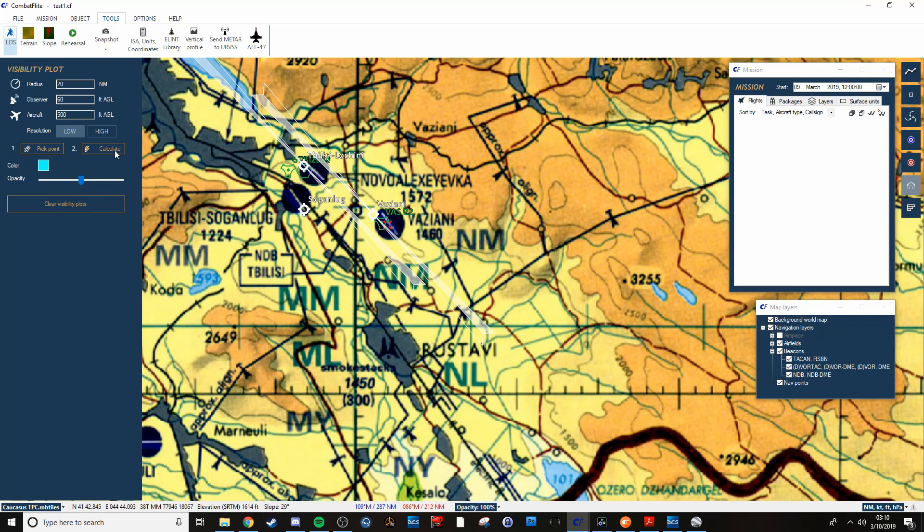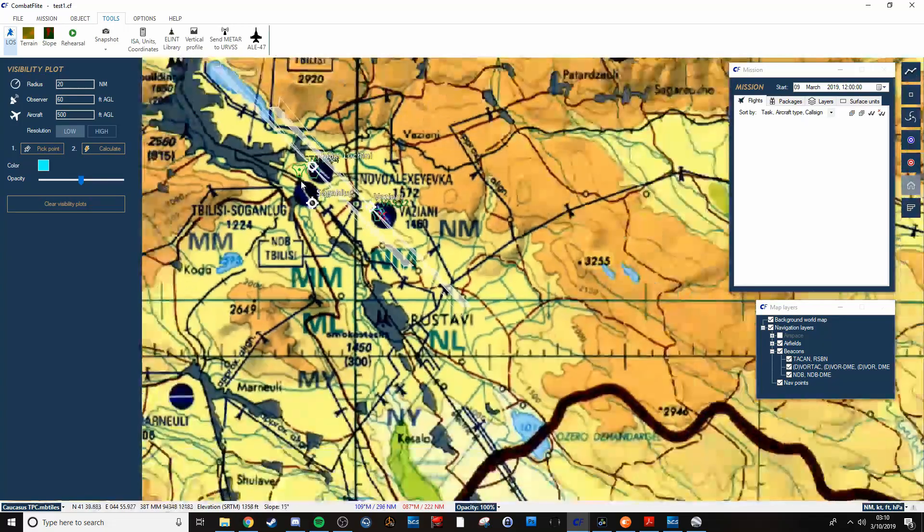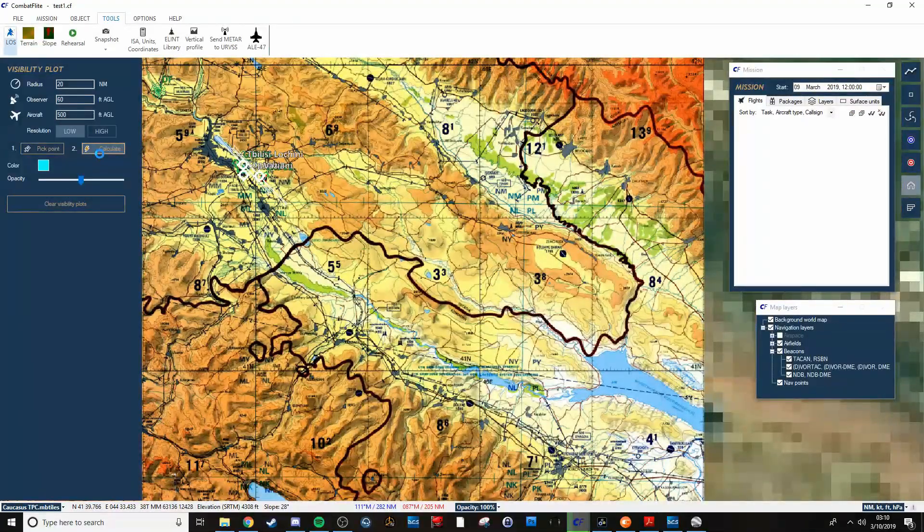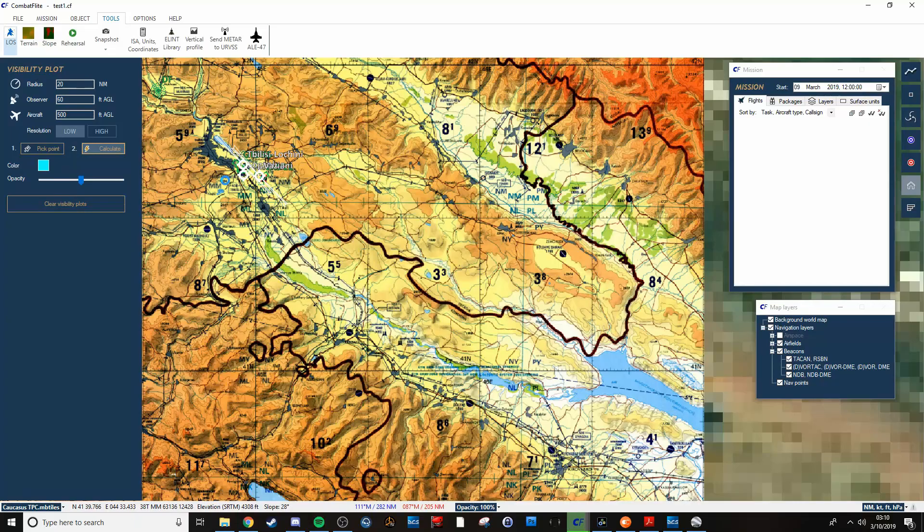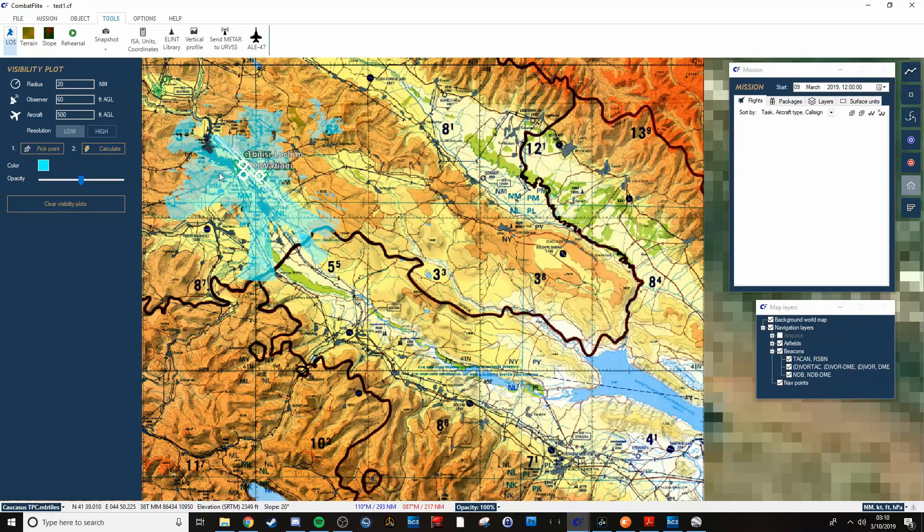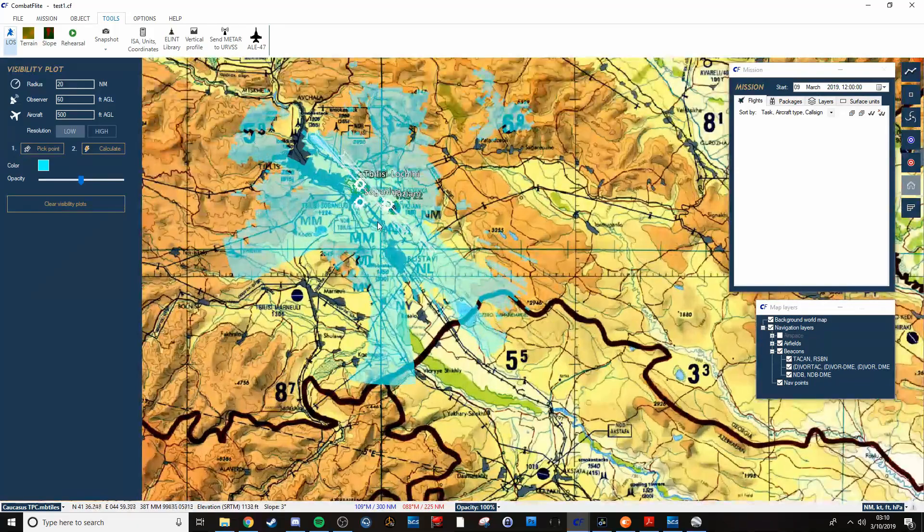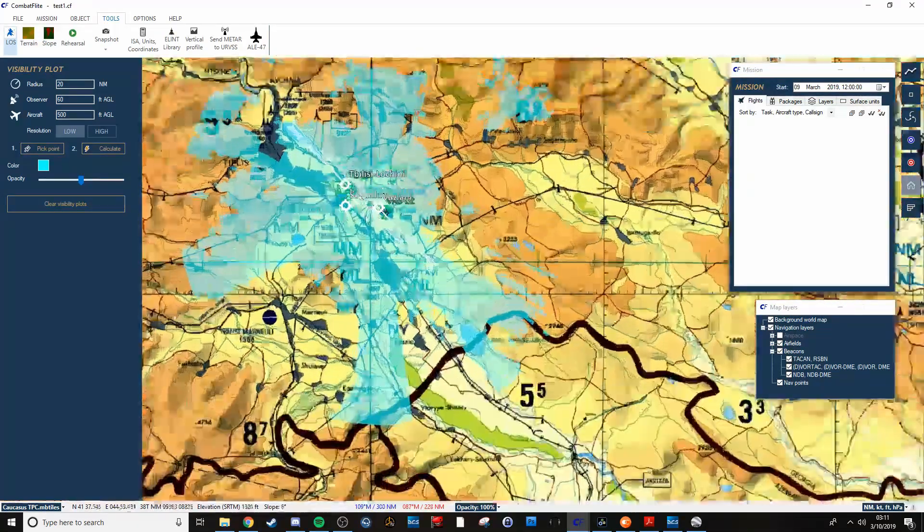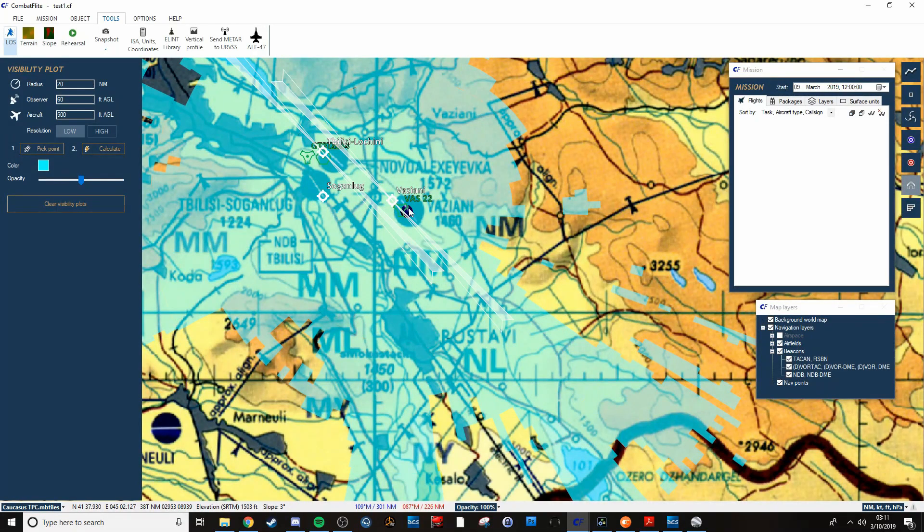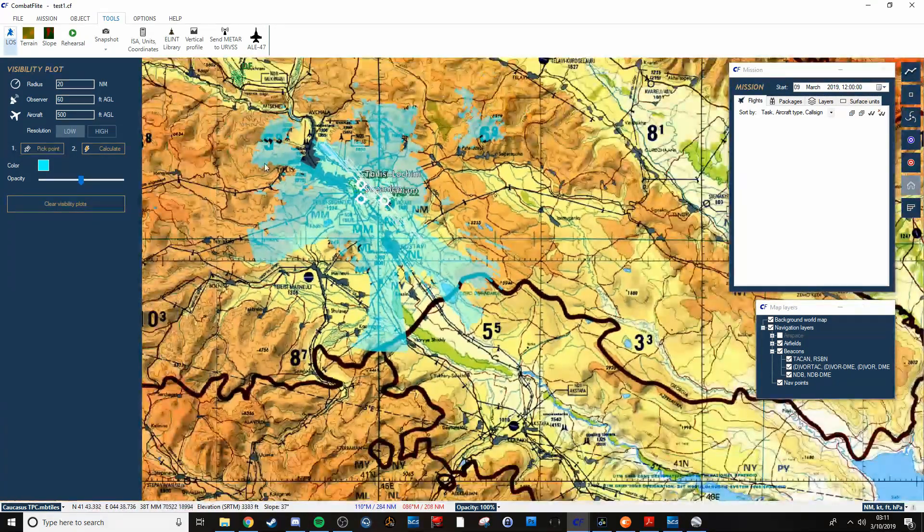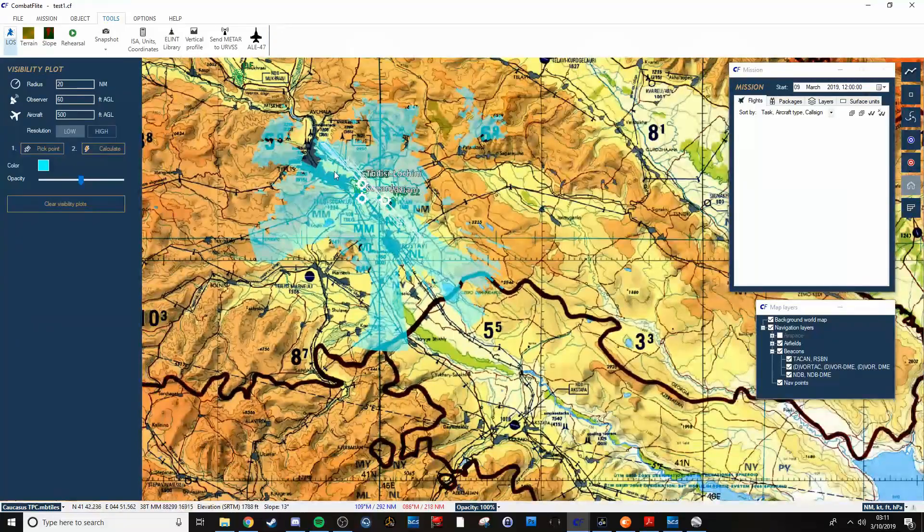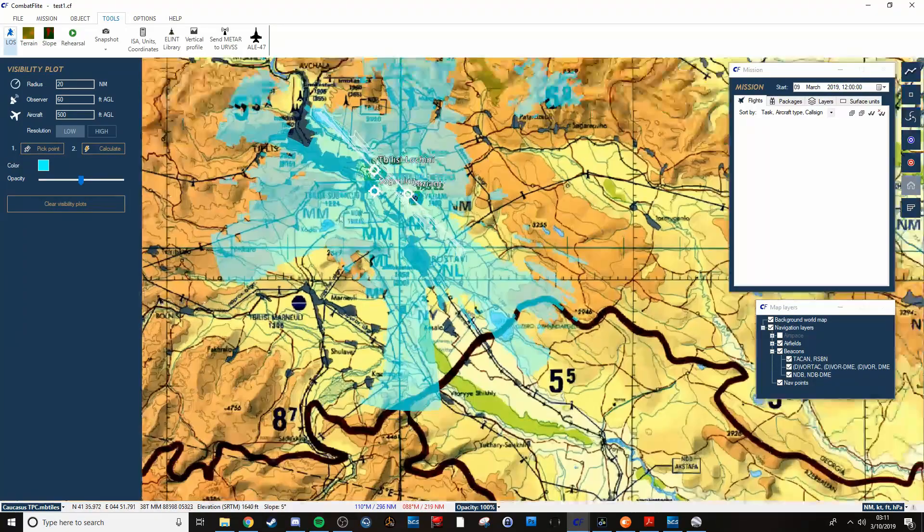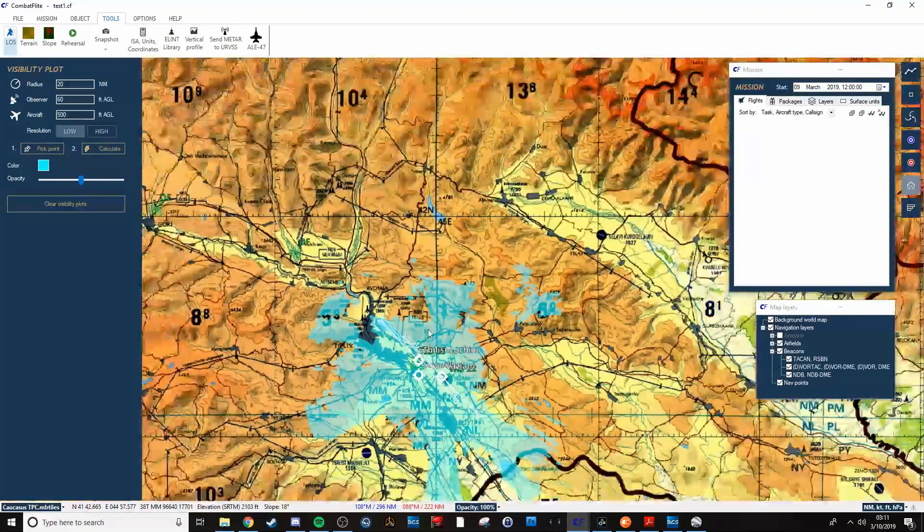And then all of a sudden you'll see right here all the blue lets you see what's in your line of sight from Vaziani Airfield. Give you an idea of what some of your limitations are as far as what SAMs can see, what people on the ground can see, all that.